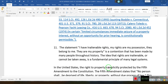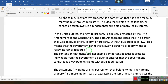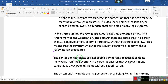The idea that rights are inalienable — or cannot be taken away — is a fundamental principle of many legal systems. In the United States, the right to property is explicitly protected by the Fifth Amendment of the Constitution. The Fifth Amendment states that no person shall be deprived of life, liberty, or property without due process of law. This means the government cannot take away property without following fair procedures. The contention that rights are inalienable is important because it protects individuals from government power, ensuring the government cannot take away a person's rights without good reason.